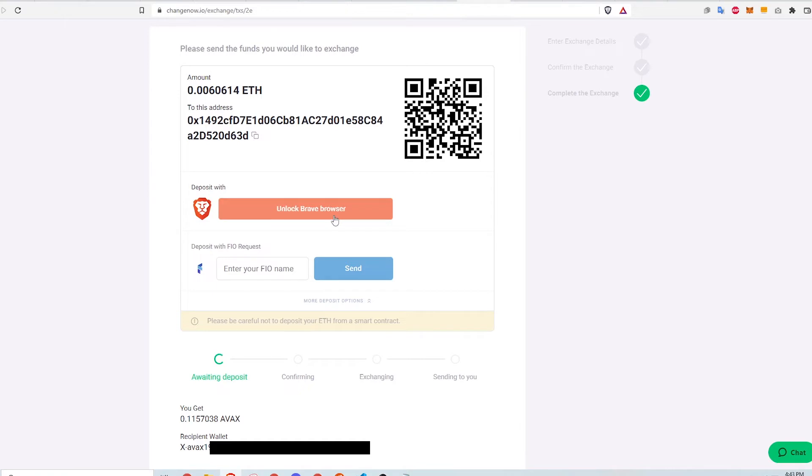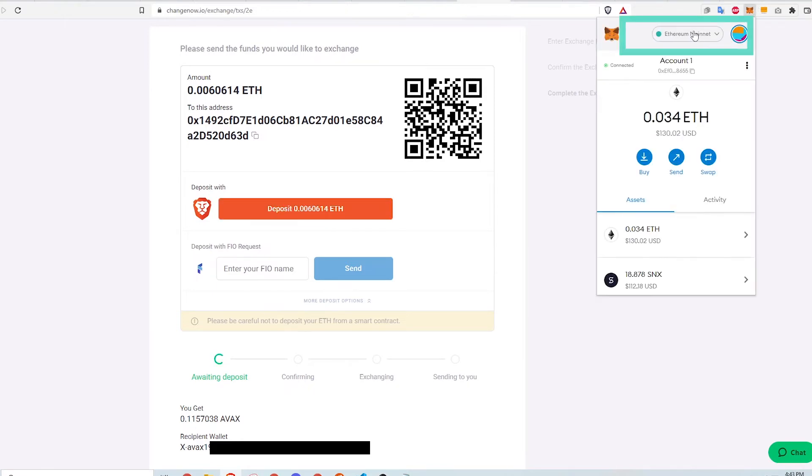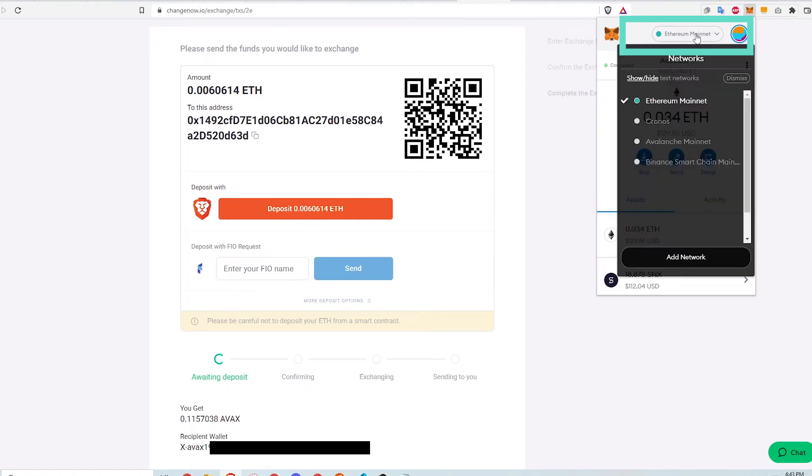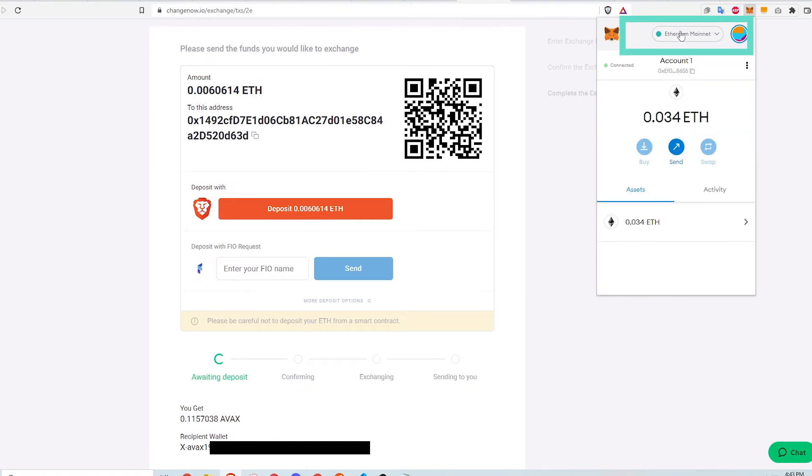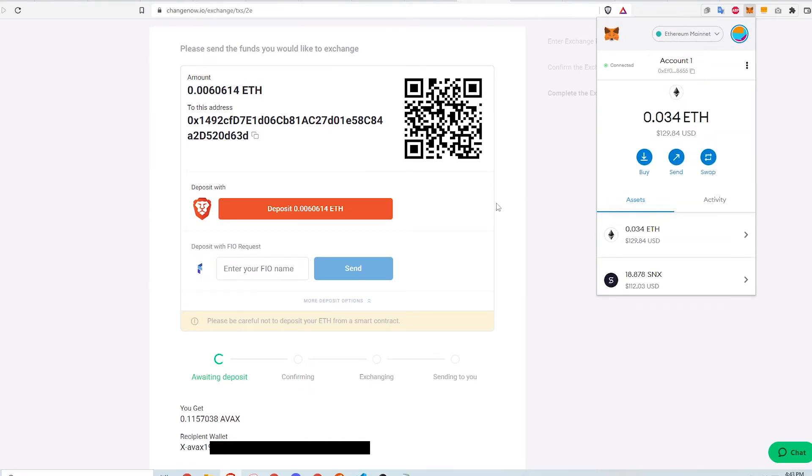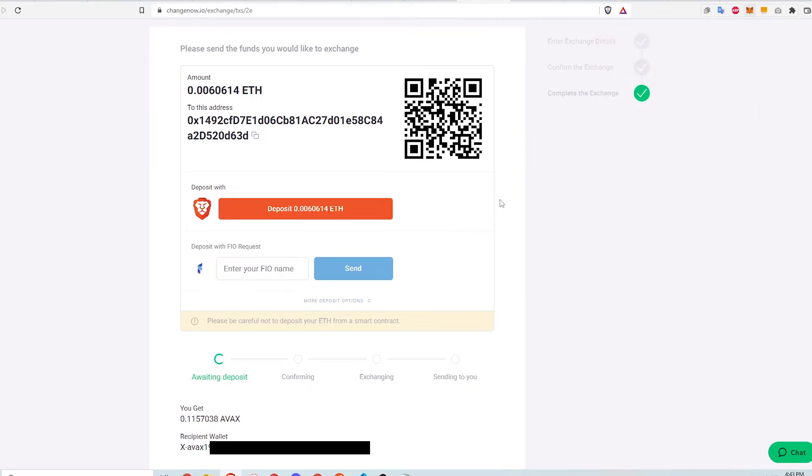I need to make sure of a couple of things. One, that my MetaMask is currently connected to the Ethereum mainnet. And two, that I have enough ETH in my wallet to cover gas fees. If I don't have enough to cover fees, MetaMask will tell me and the swap can't go through.